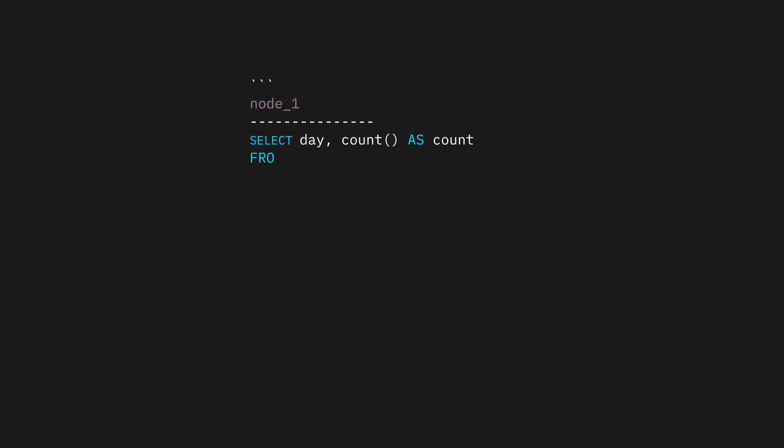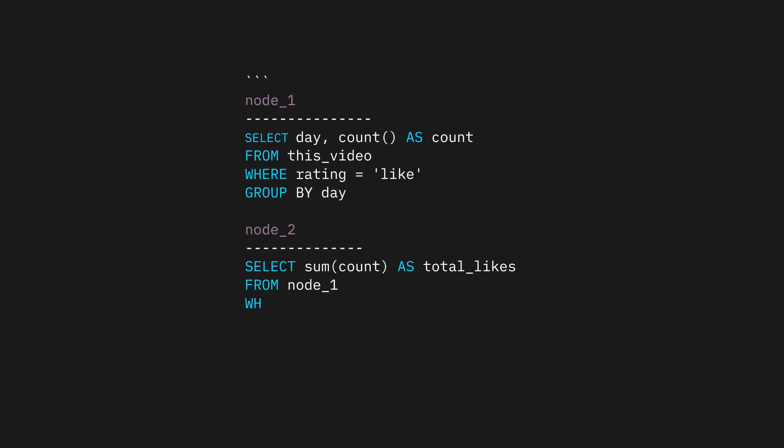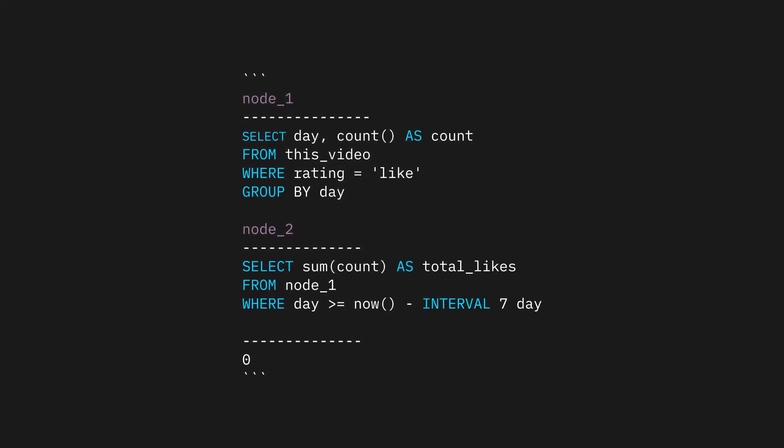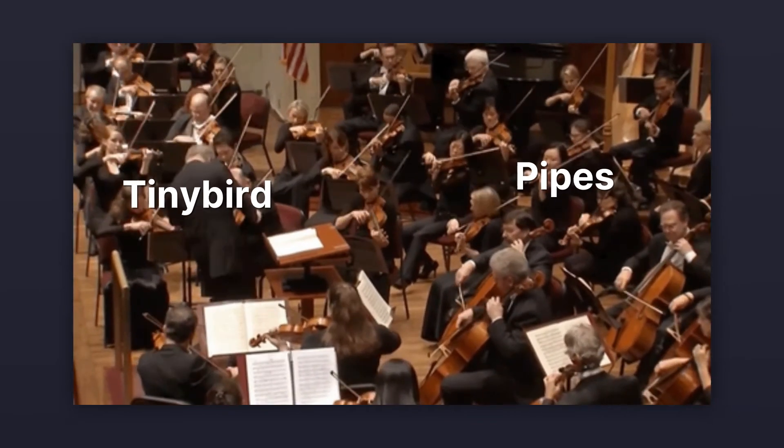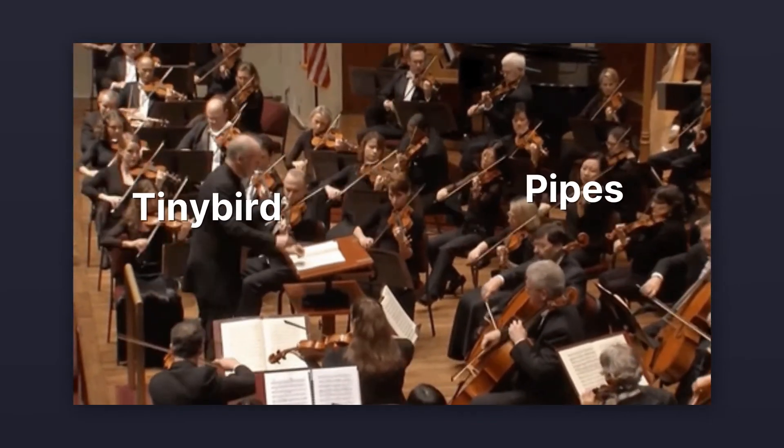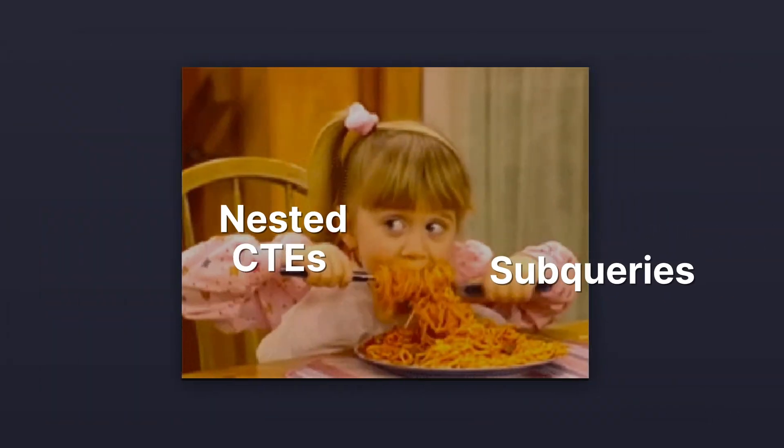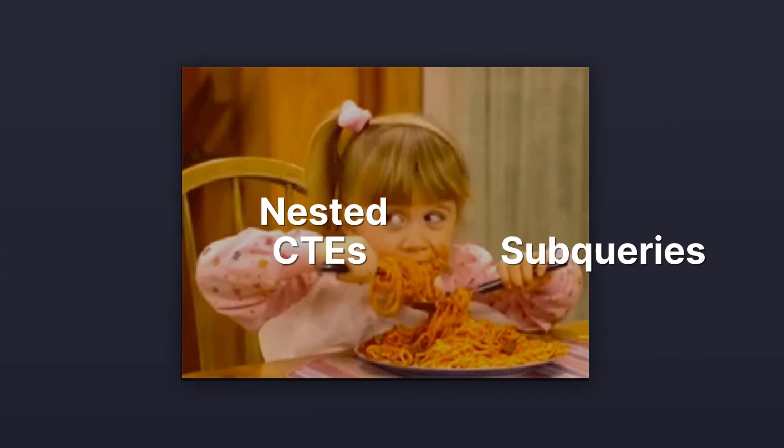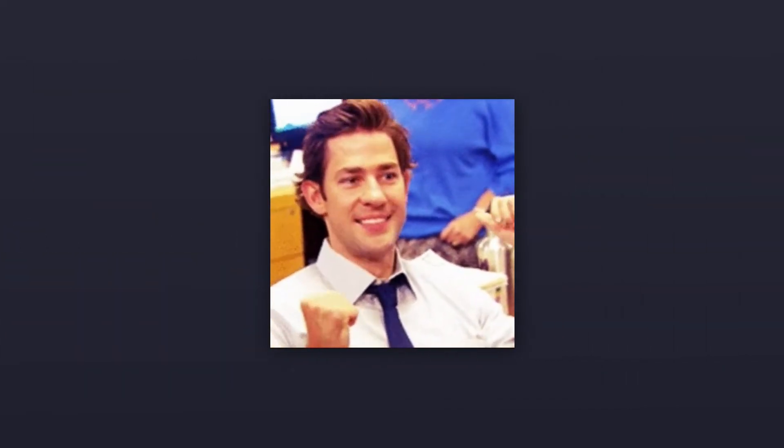So the way pipes work is that each subsequent node in a pipe can query over the results from prior nodes. When you're done, TinyBird composes and optimizes them into a single query in the background. Pipes let you avoid writing spaghetti queries with a bunch of nested CTEs and subqueries, and there are also some other benefits that I'll show you in a bit.